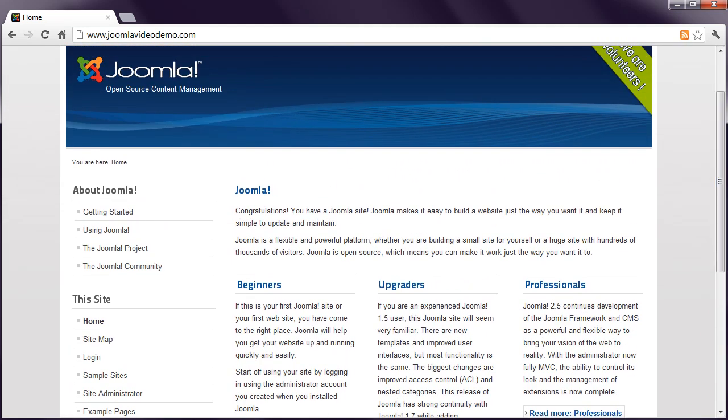Above the left column is a You Are Here type of navigation, better known to web developers as Breadcrumbs.